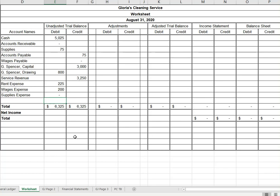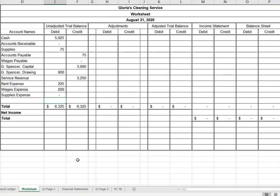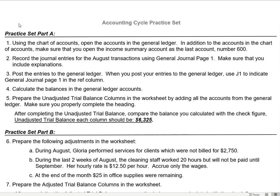Supplies expense is $0, and we don't put income summary on our trial balance. The check figure for the unadjusted trial balance said each column should be $6,325. And ours — bingo — $6,325. They agree. We have now completed Practice Set Part A for Gloria's Cleaning Service.